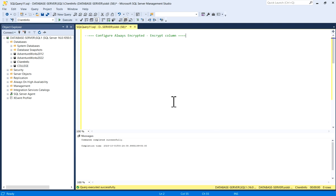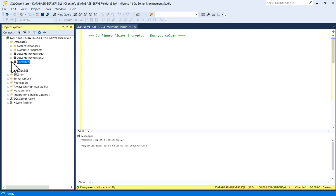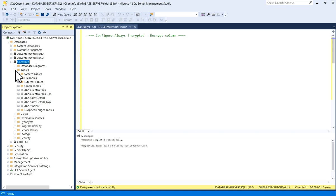For example, I have connected my SSMS and I have a few databases here. You can see here, and for example I'll take Client Info, and in Client Info I'll go to Tables, Client Details.